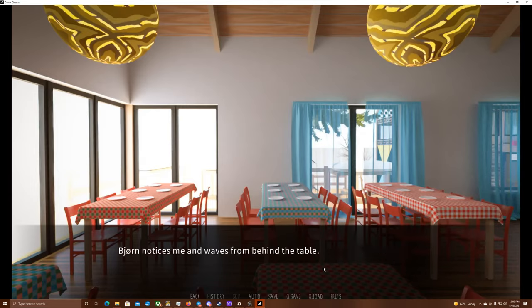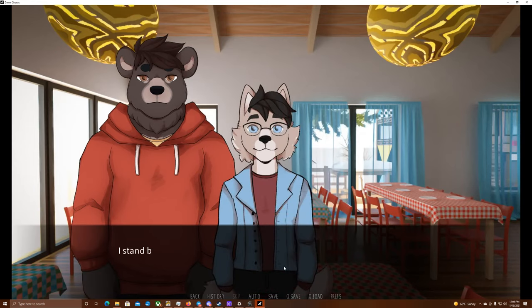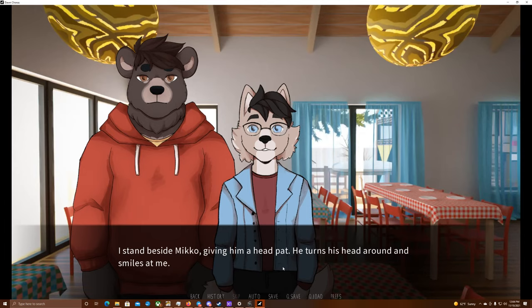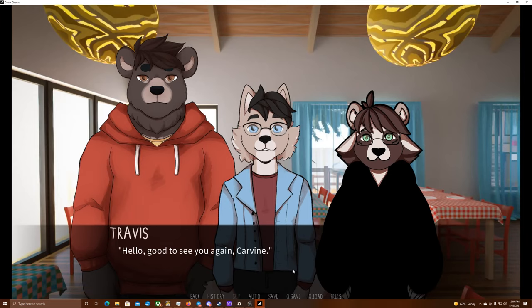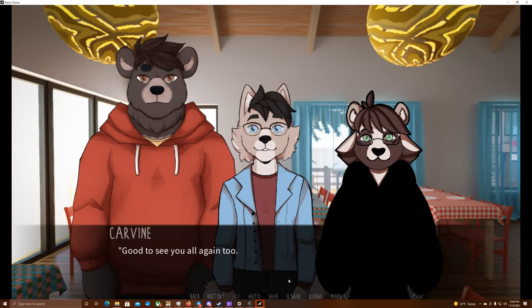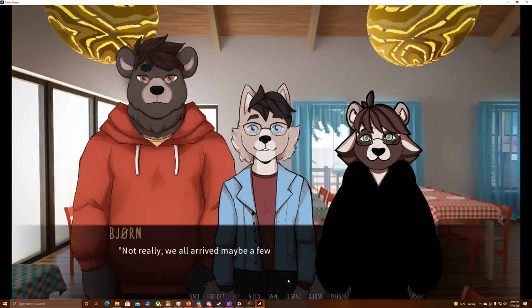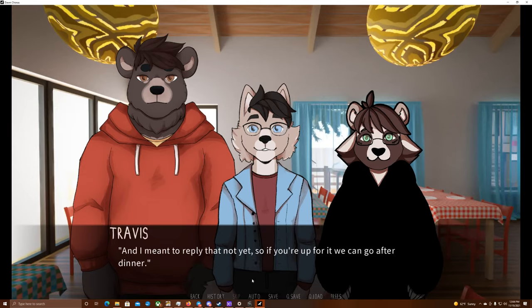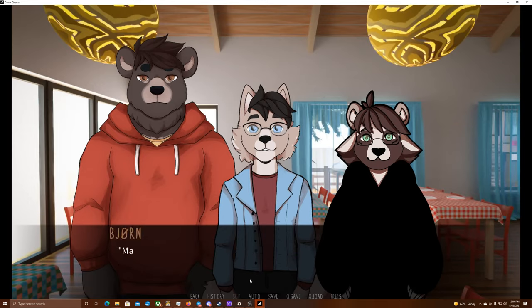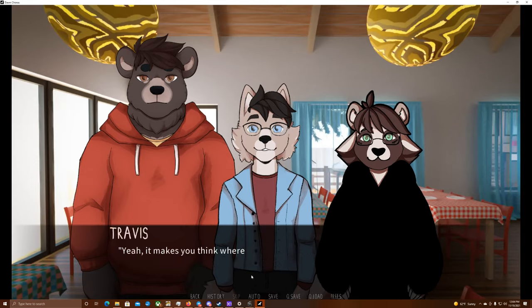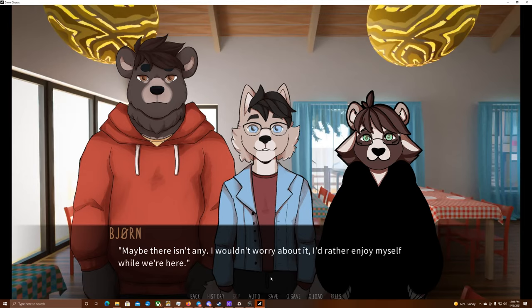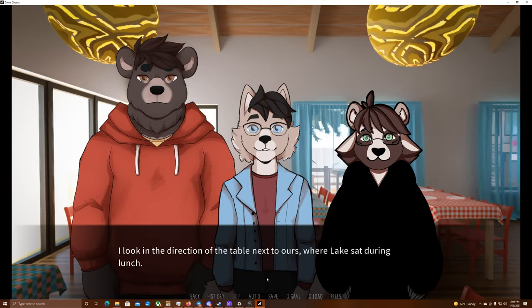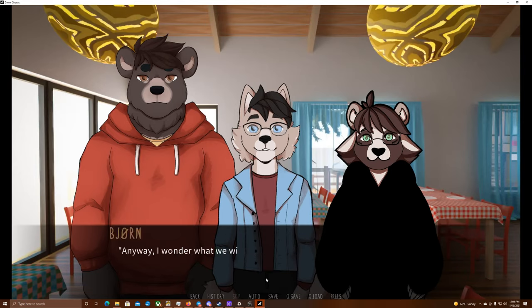Bjorn notices me and waves from behind the table. Hey there, Carvin. You joining us again? Yeah, you're good company. I stand beside Miko, giving him a head pat. He turns his head around and smiles at me. Carvin? Hello, good to see you again, Carvin. I sit down next to Miko, and the sound of the chair scratching against the wooden floor reverberates through the room. Good to see you all again, too. So, did I miss anything? Not really. We all arrived maybe a few minutes ago. I was just asking Travis if he had seen the swimming pool or the sauna here. And I meant to reply that not yet, so if you're up for it, we can go after dinner. Well, maybe not straight after, but yeah, I'm curious how they look. So far, everything in this guest house was a pleasant surprise. Yeah, it makes you think where is the catch. Maybe there isn't any. I wouldn't worry about it. I'd rather enjoy myself while we're here.